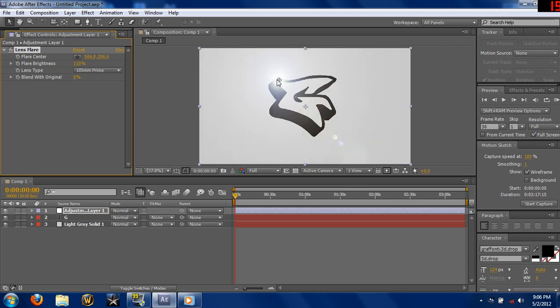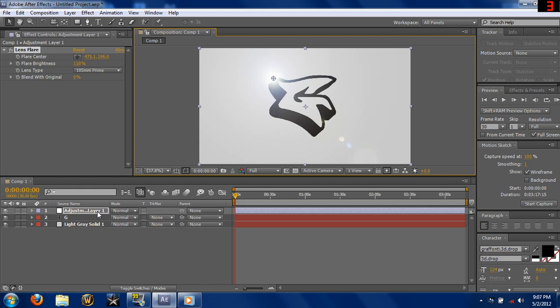Another thing about the adjustment layer: that's where we're going to be applying all the keyframes. Keyframes basically record the position of where the lens flare is. So if the lens flare was over here and it was keyframed, then you move it a little forward and keyframe it again, it's gonna record where it was and then put it where it should be. It'll create the movement.